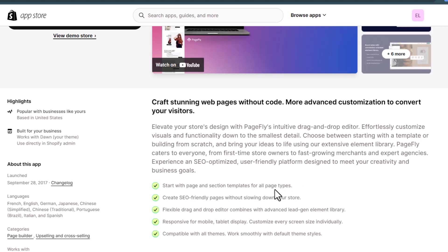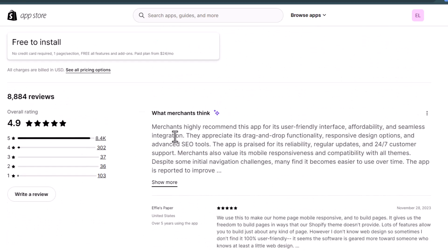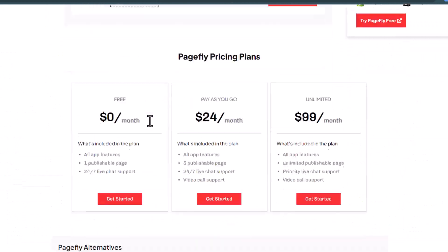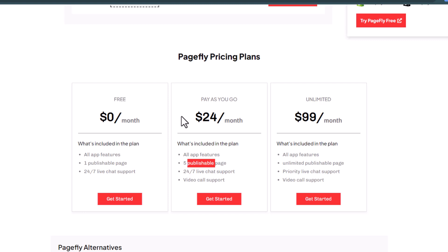It also provides various elements like a countdown timer that you can use in your landing page. It has a free plan which allows you to publish one page, and the paid plan starts at $24 per month, which allows you to publish five pages. If you want to publish unlimited pages, you can opt for the unlimited plan that starts at $99 per month.